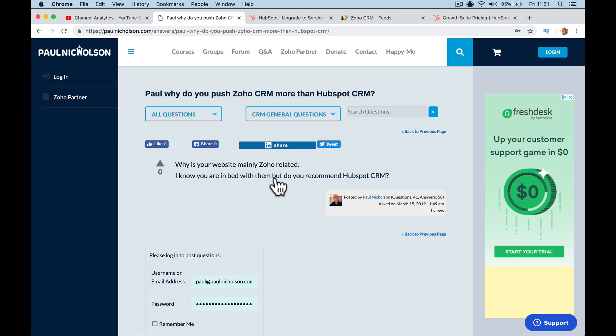Hey guys, it's Paul. I want to answer a question that I'm getting quite regularly at the minute, and it is: Paul, why do you push Zoho CRM more than HubSpot CRM?